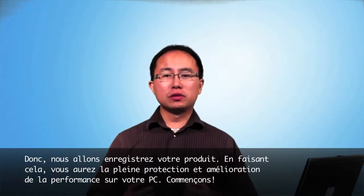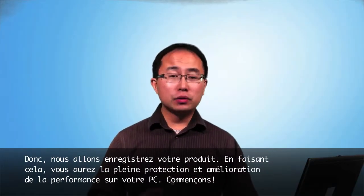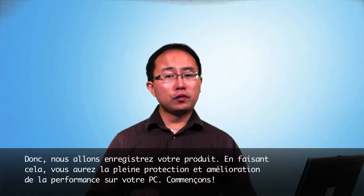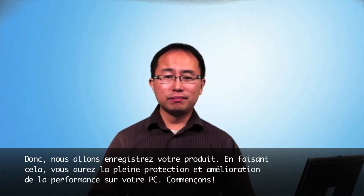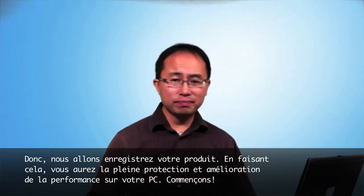So let's register your product. By doing this, you will have the full protection and improved performance on your PC. Let's get started.